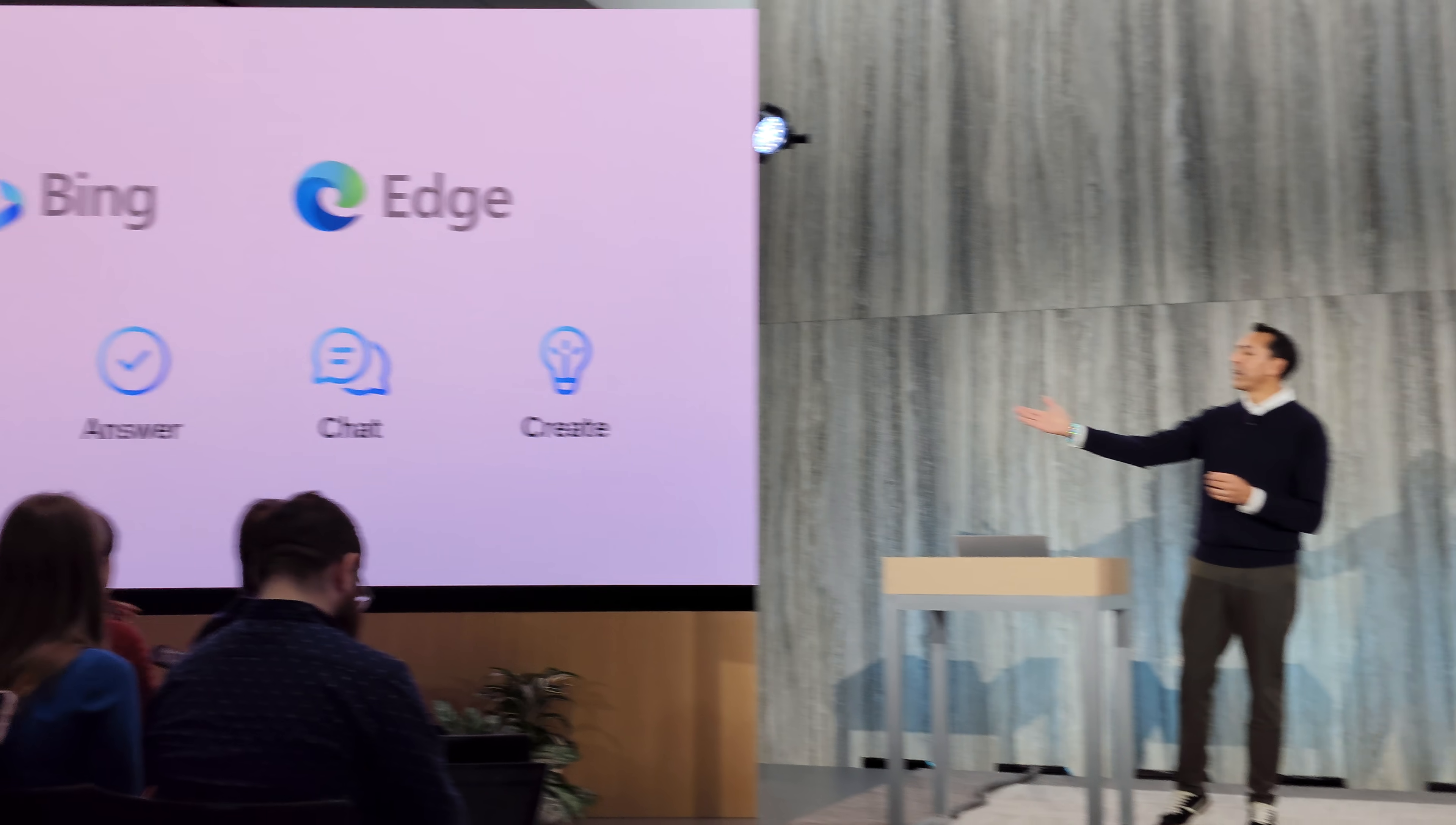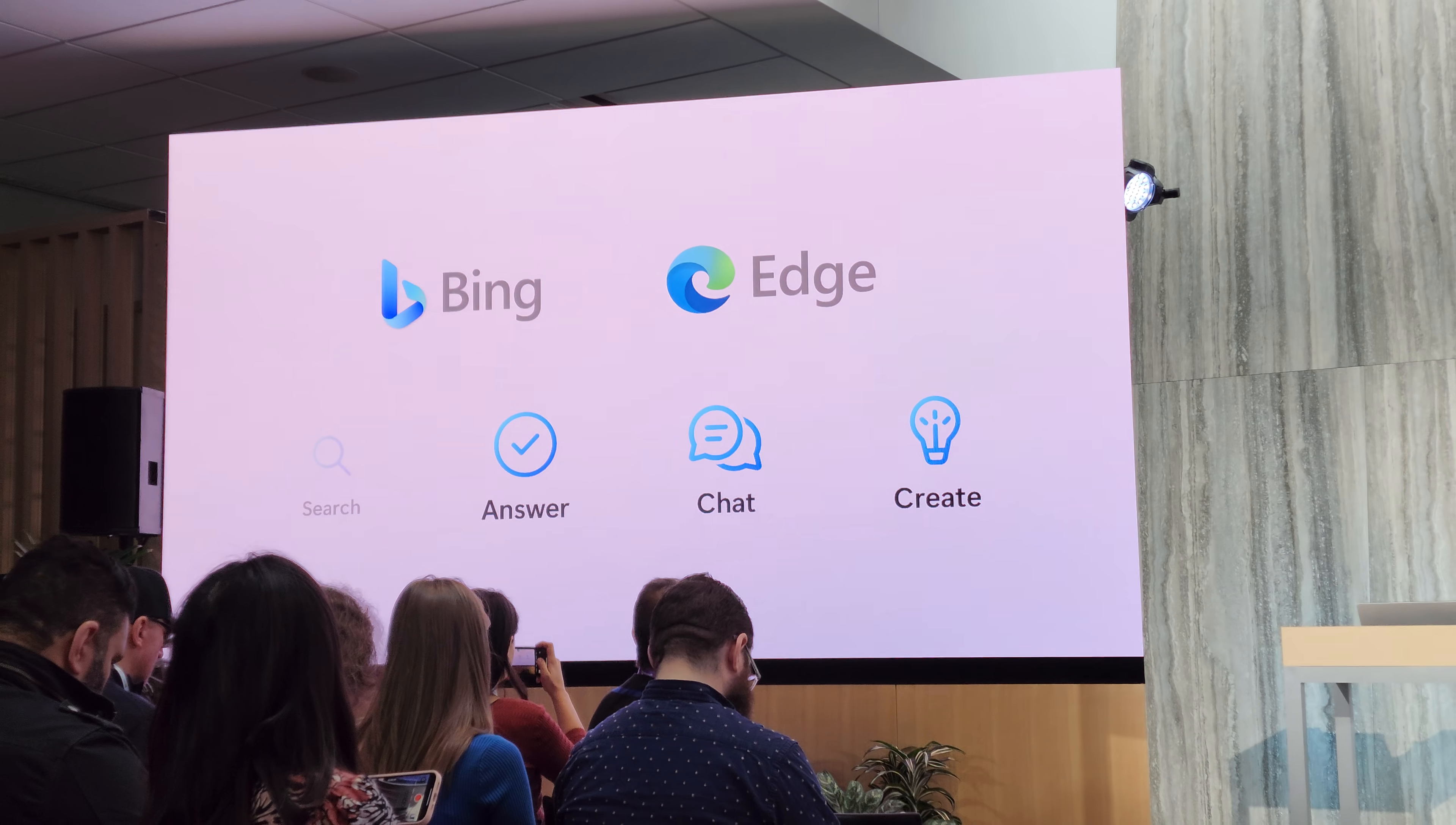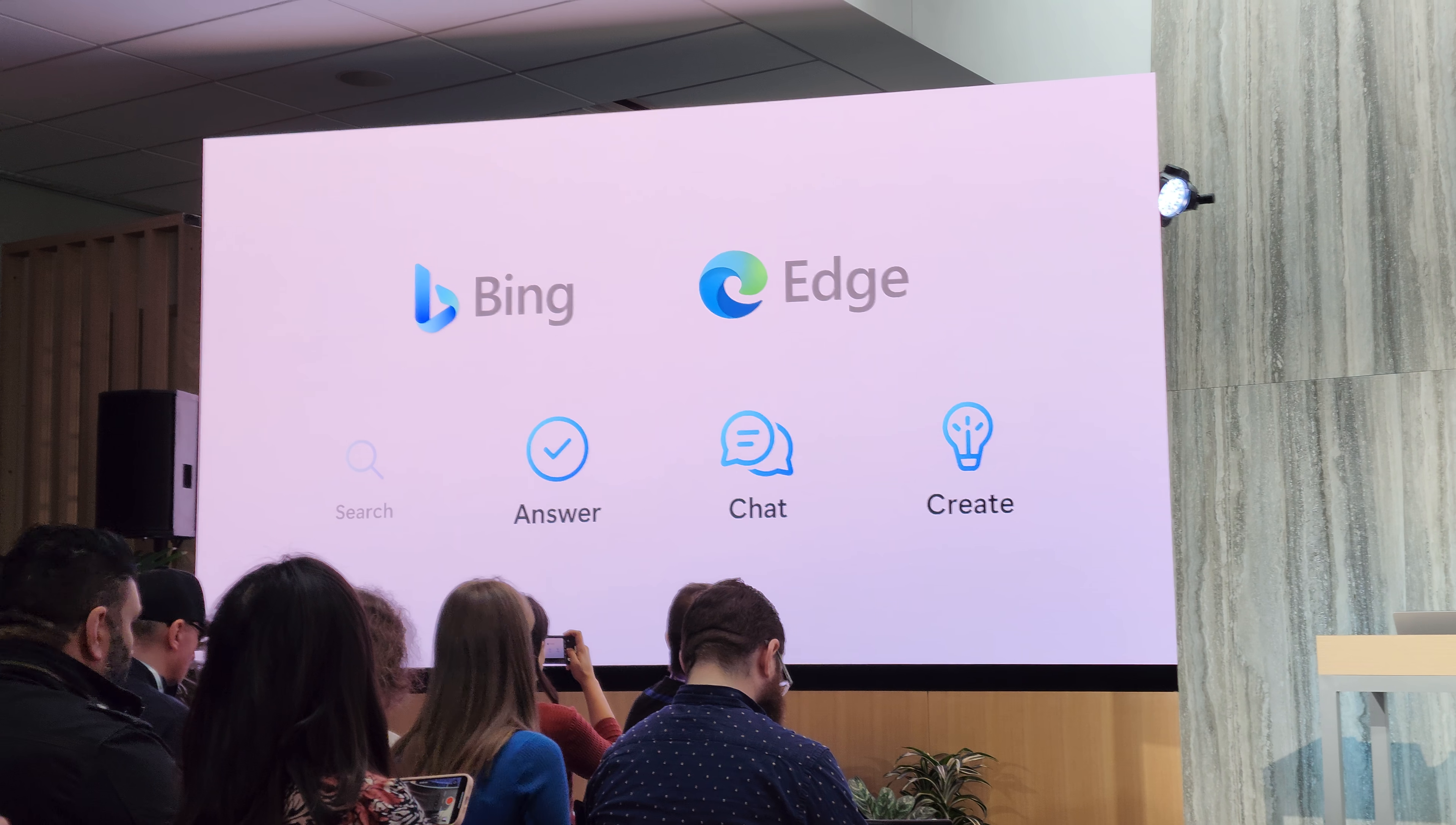All right, you're all familiar with search, so I'm not going to show you a search. I'm going to show you what you can't do today with today's search. I'm going to focus on answers, chat, and the ability to create.